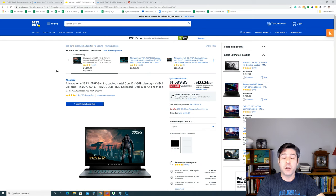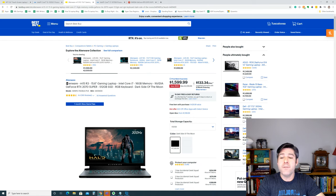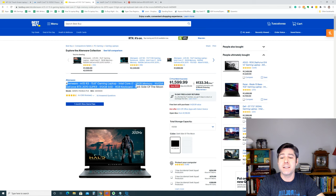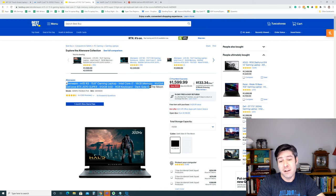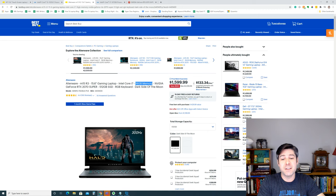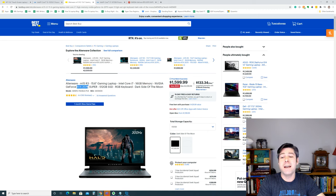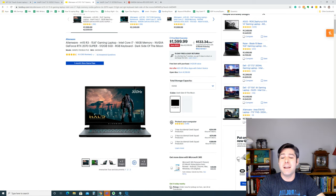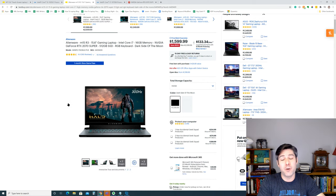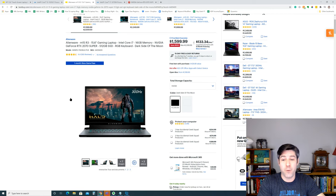The second one we're going to take a look at is the Alienware M15R3 15.6 inch gaming laptop. This beast has an Intel Core i7, 16GB of memory, an RTX 2070 Super, a 512GB solid state drive, and a 1080p monitor with a whopping 300Hz refresh rate.